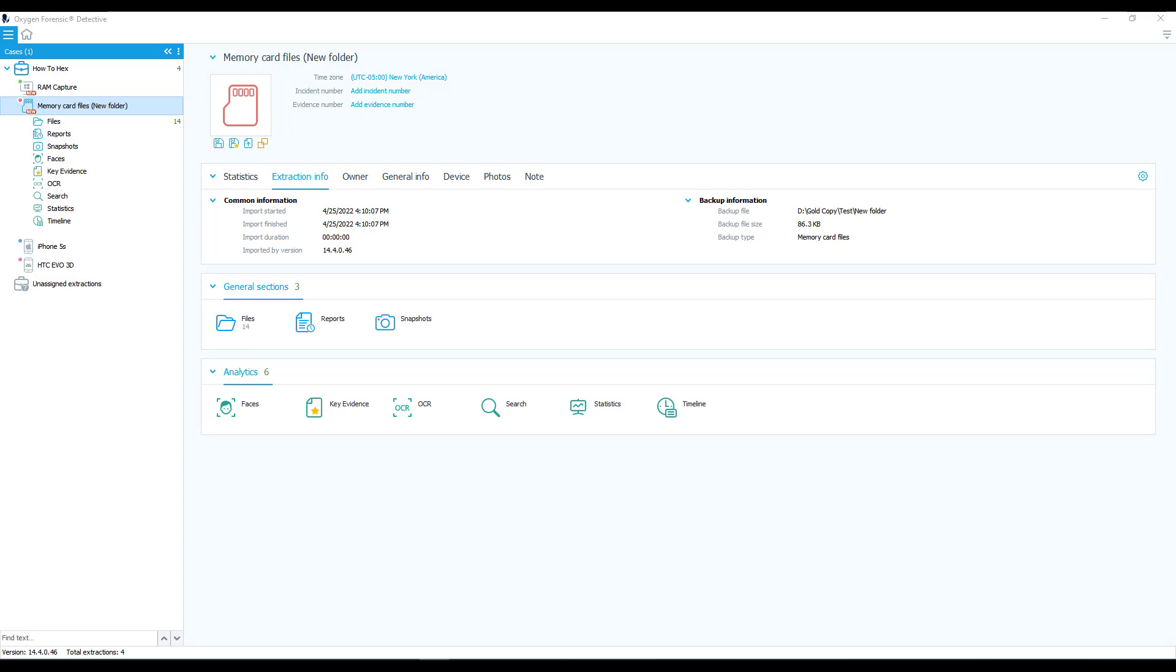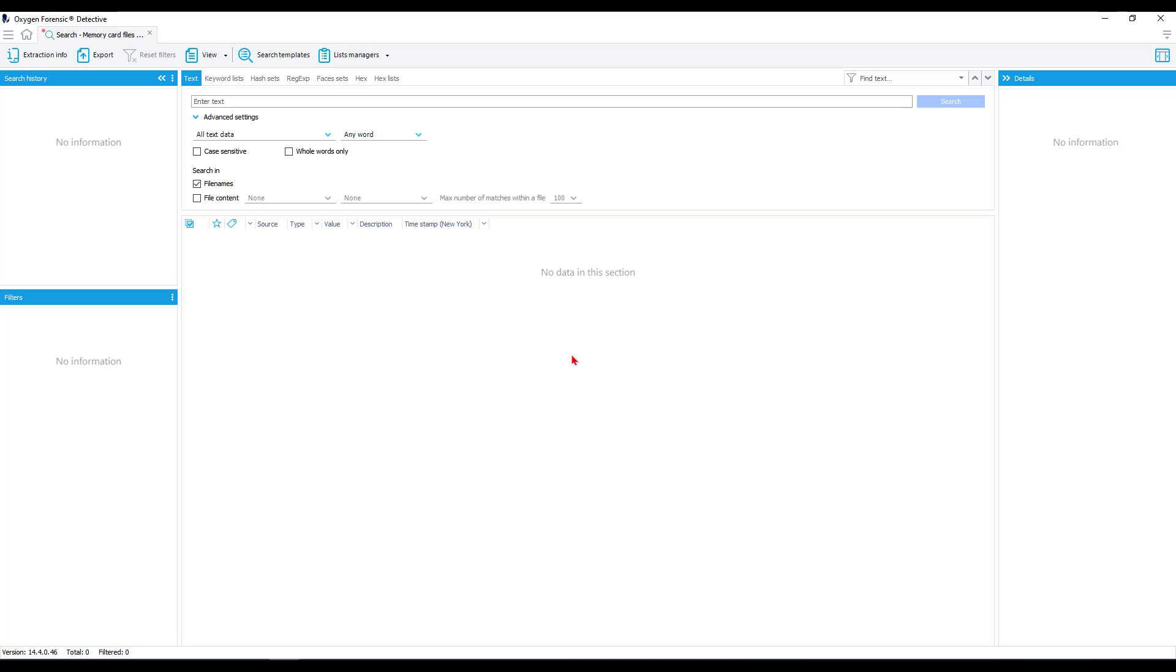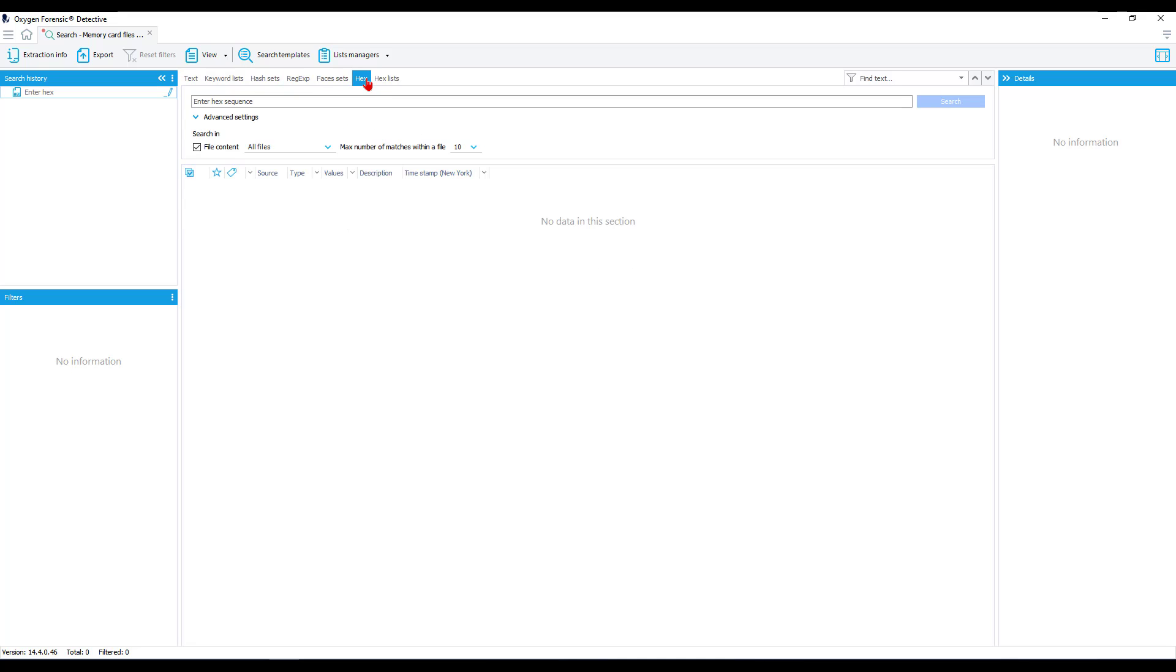Using Detective's hex search feature is relatively simple. The same as you would for any text or keyword searches, you would navigate to your case and then to the specific device that you like to search. Granted, you could search through the case overall or by specific device. In our instance here, we're going to go through the specific device. Now we come up to our search window. If you notice up here, we have added these new tabs for hex and hex lists. Let's look at our hex.